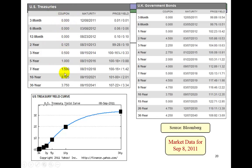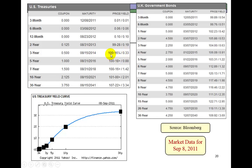The first column shows the coupon rates. The third column shows the maturities of the bond, and the final column shows the price and the yield separated by a forward slash. For example, this three-year bond with a coupon rate of 0.5%, as of September 8th, 2011, was due to mature on August 15th, 2014. It had a yield to maturity of 0.33% and a price of 116 and a quarter of par value.